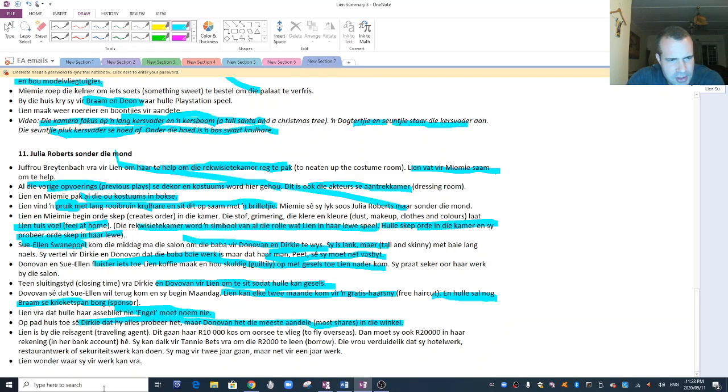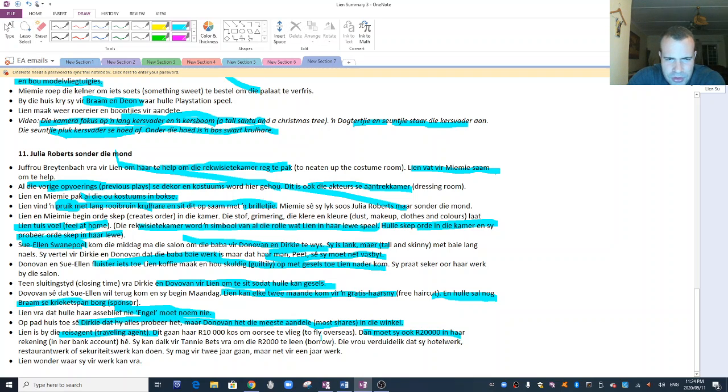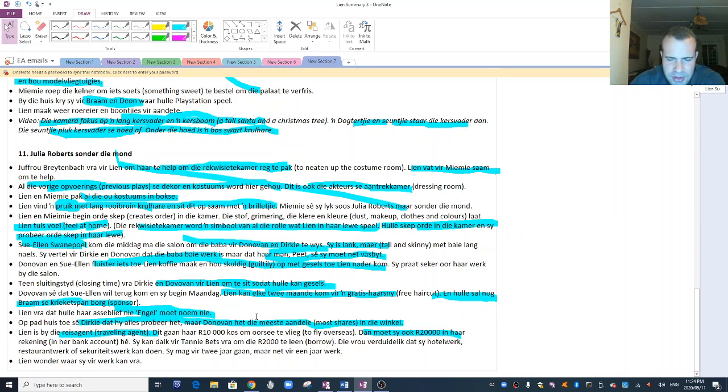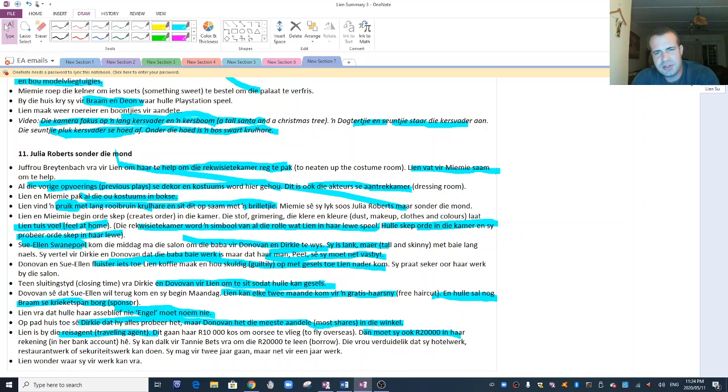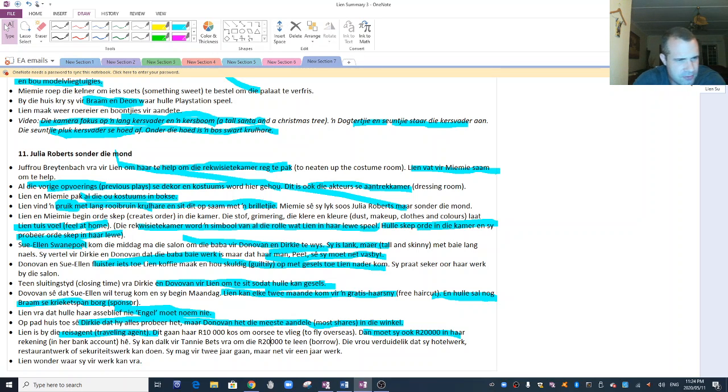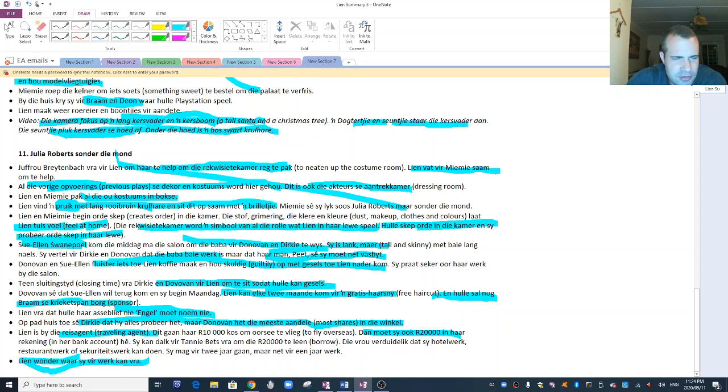Donovan en Sue Ellen fluister iets by die coffee mark. They're whispering something. You can guess what they're whispering about. So teen sluitingstyd, vraag Dirkie en Donovan vir Lien om te sit. Come sit down. We need to gesels. Donovan sê dat Sue Ellen wil terugkom en sy begin Maandag. Lien kan elke twee maande vir hom gratis haar sny kom. Okay, this is quite devastating news for Lien. They try and soften the blow by saying she can come every two months for a free haircut. And they will still sponsor Bram's cricket team. Lien vra dat hulle asseblief engel moet noemni. Please don't call me engel. Whatever you do.